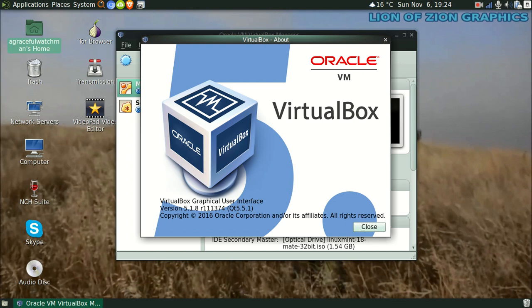This is Graceful Watchtower. In today's video I'll be showing you how to run a virtual machine using Oracle's VirtualBox. The version I'm running is 5.1.8.